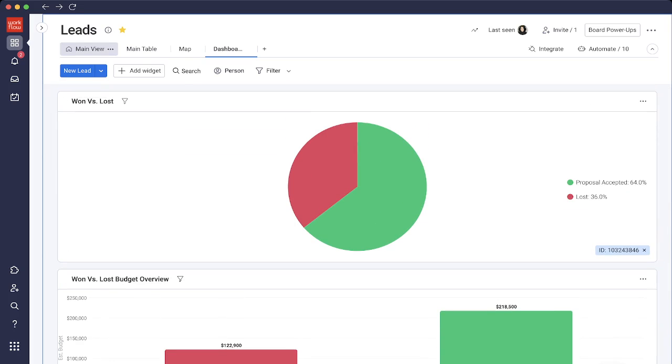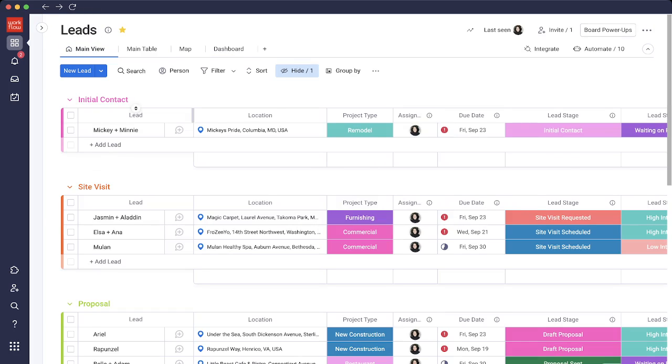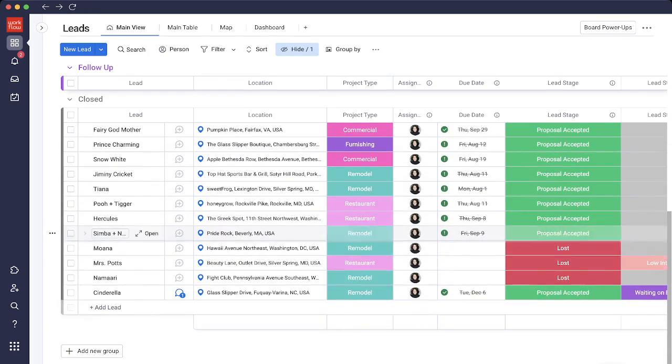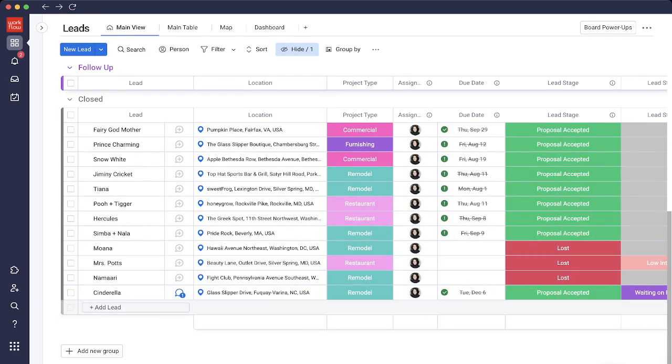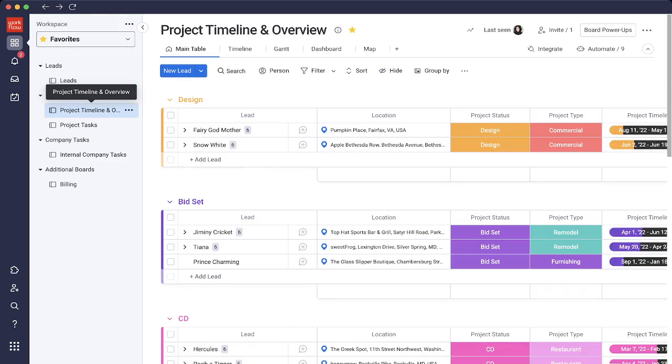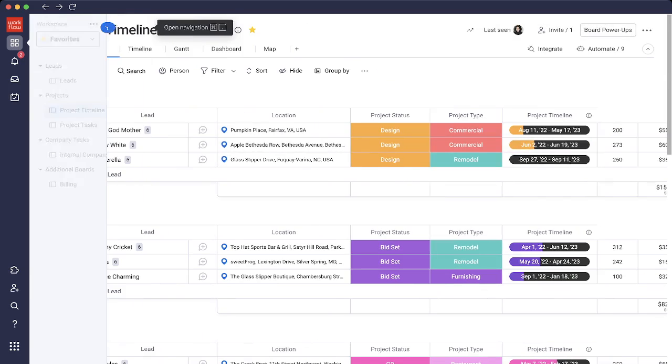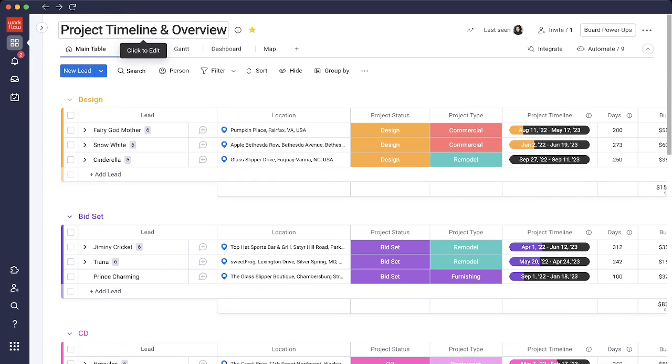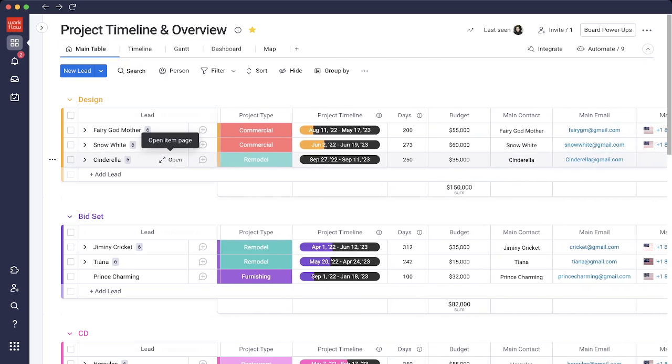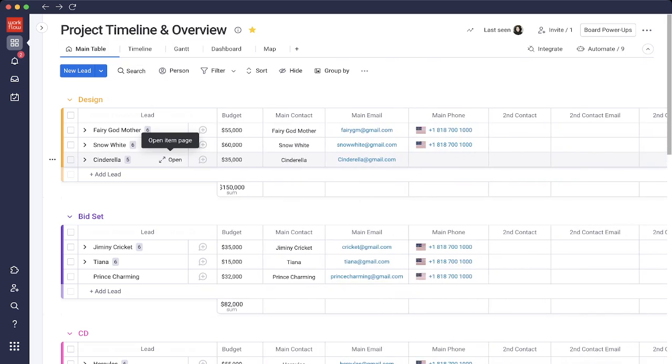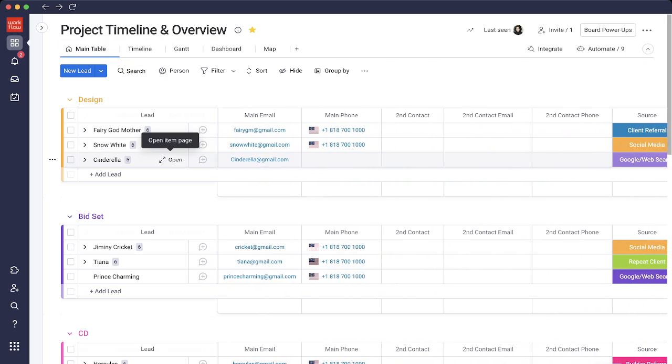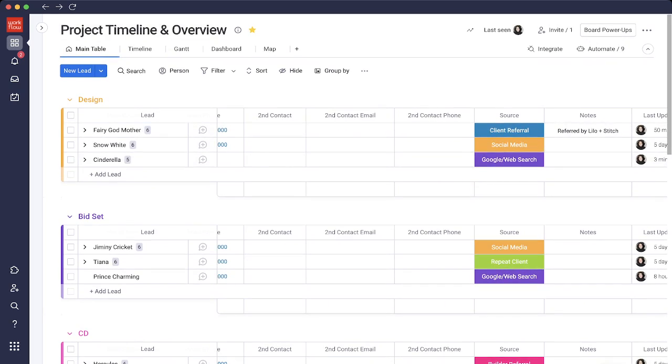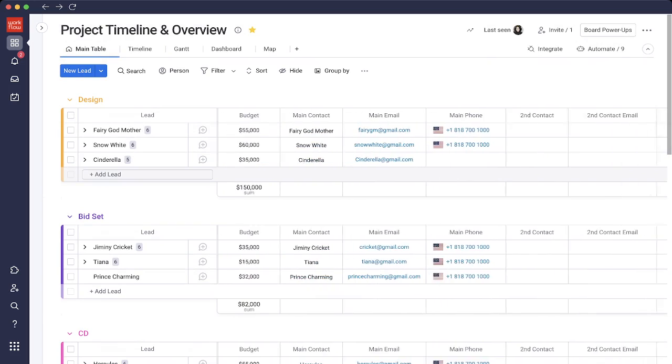Let's go back into the main view. Cinderella has been in the closed group as proposal accepted, and she automatically gets added into our project timeline and overview board. This right here is where we get to keep track of all of our timeline and overview of the projects. You can see all of the columns that we had in that other board are also added in here. So what was in leads has moved over here.